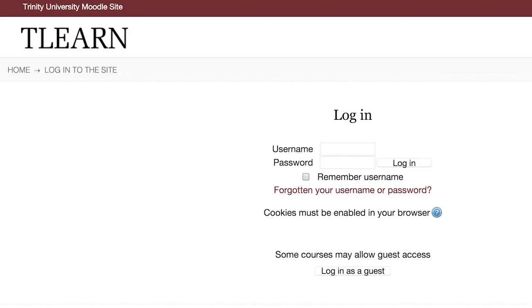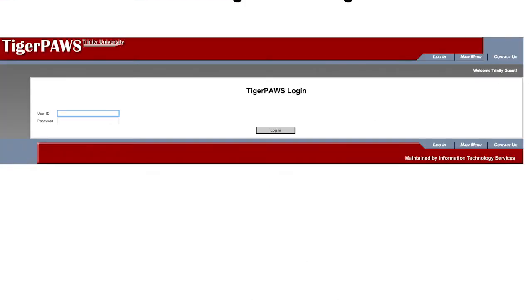Your Trinity password is used for accessing services which are run by the university, such as logging onto the campus computers, getting into T-Learn, Tiger Paws, the student account suite, and Ferris print terminals.